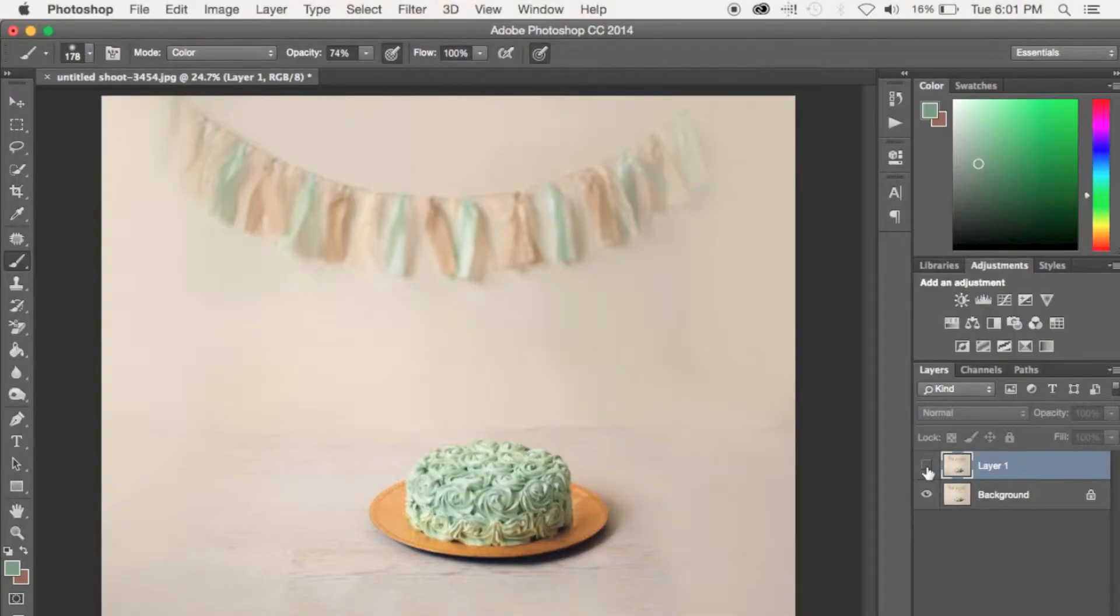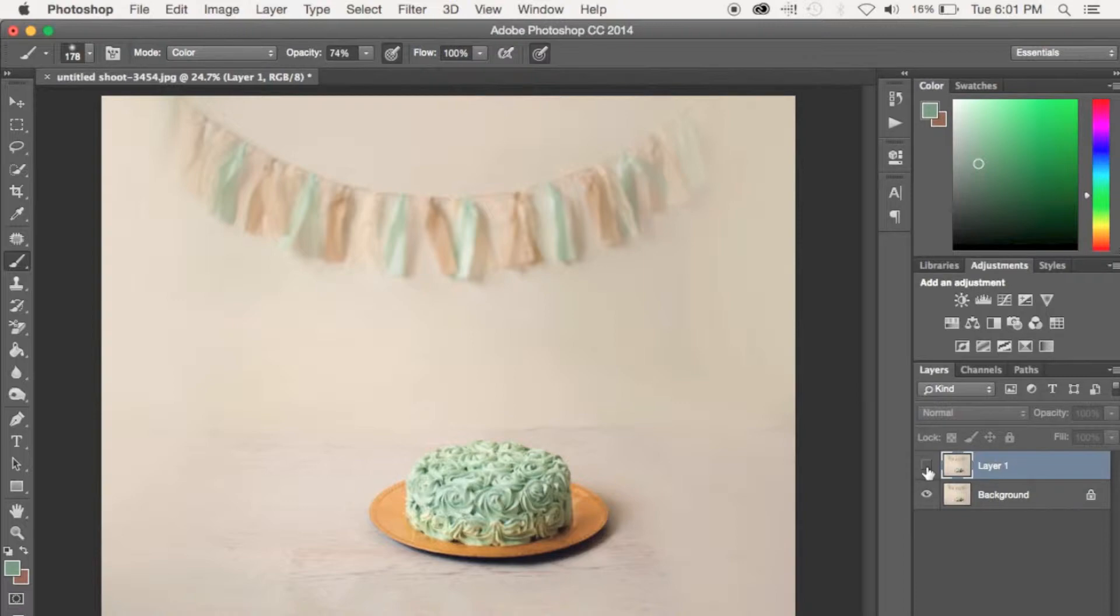So I don't know if you can see, but at the bottom of that cake, there is a bit of yellow. That's just a reflection from the plate on the bottom. So what I'm going to do is I'm going to teach you how to get rid of it.